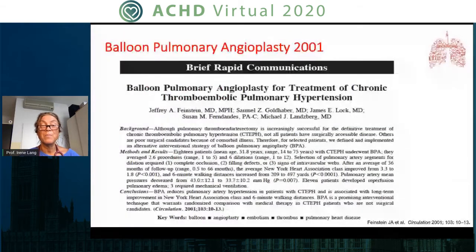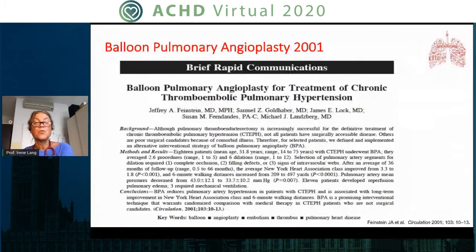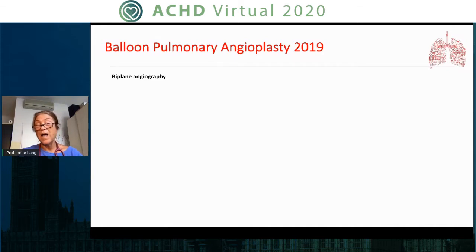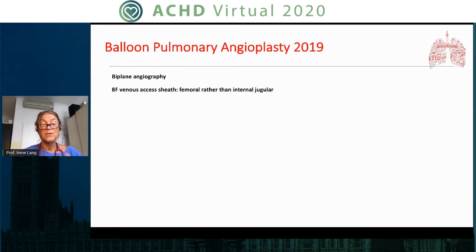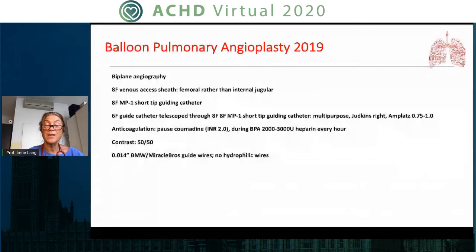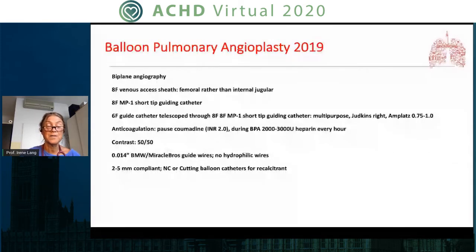Here's the 2001 publication of Jeffrey Feinstein. That group had extensive pediatric angioplasty experience and applied it to the CTEPH population, though the results were not great. The paper was not well received in the CTEPH community at the time, particularly not by the surgeons. By 2019, we do BPA biplane. I use at least an eight French sheath, telescoping a short-tip guiding catheter and then a six French guiding catheter inside. I use guidewire extensions and microcatheters. We pause Coumadin, use 50-50 contrast by hand injection, and typically hard wires with compliant balloons.